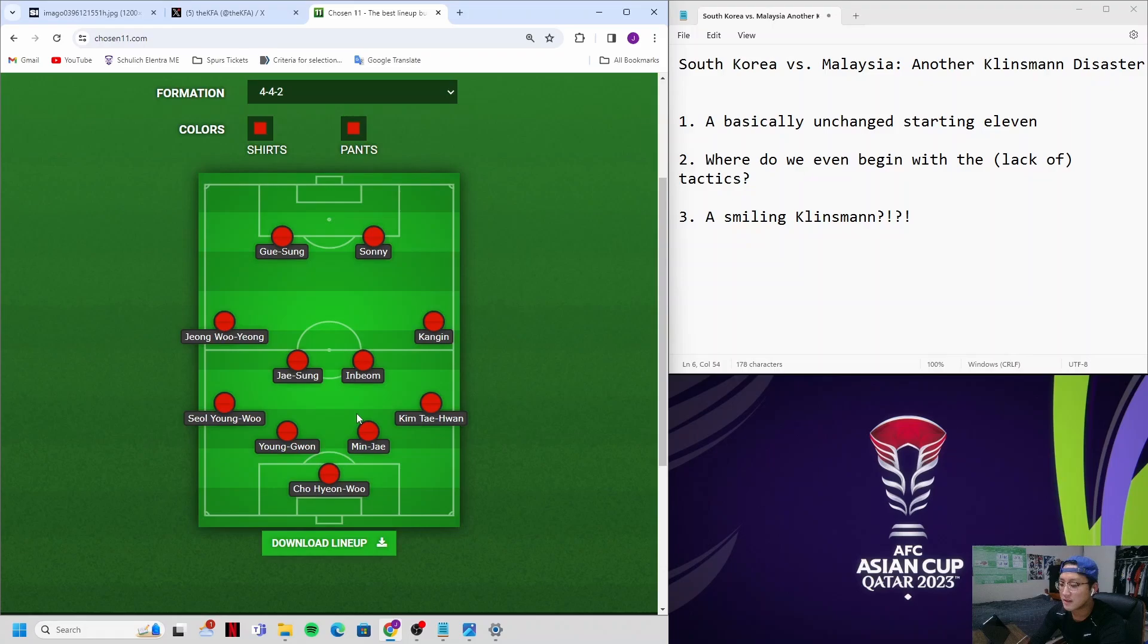Sonny, Lee Kang-in, Kim Min-jae played over 110 minutes, and it wasn't an easy match either. The Malaysian players played aggressively, they tackled hard, you could see it was taxing to the players.